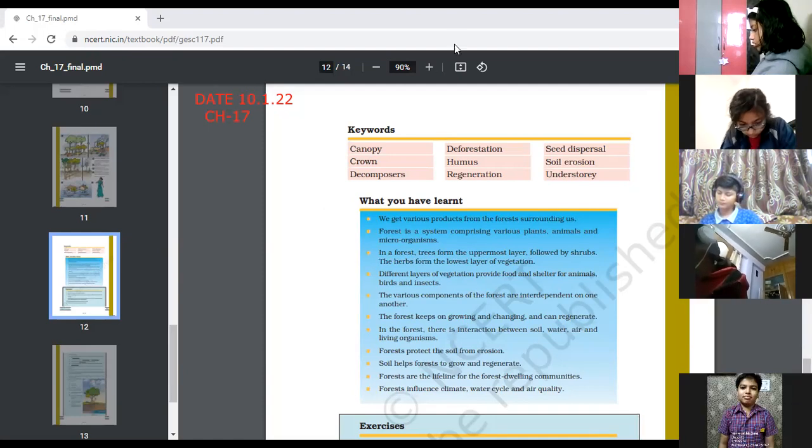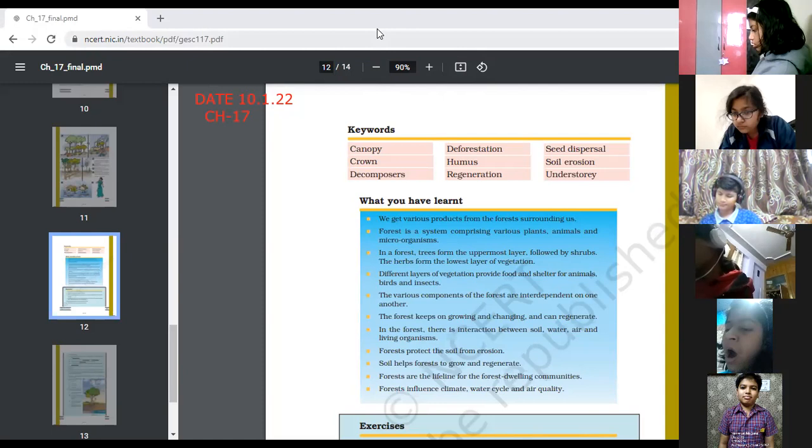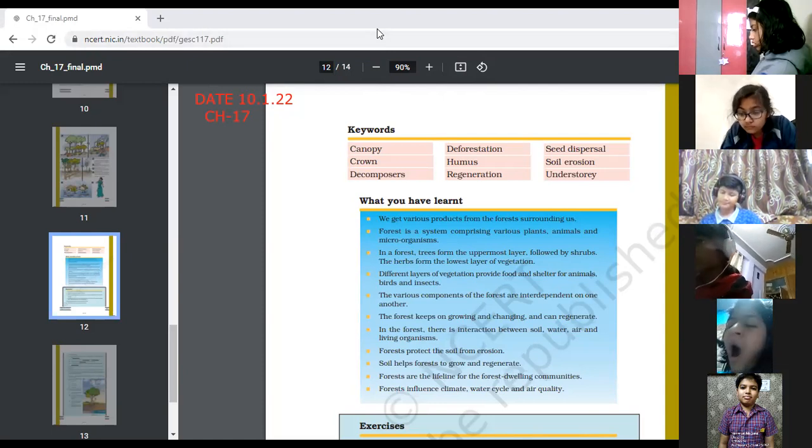I hope everybody has got the meaning of all these words. If any word is not clear to you, you may ask.